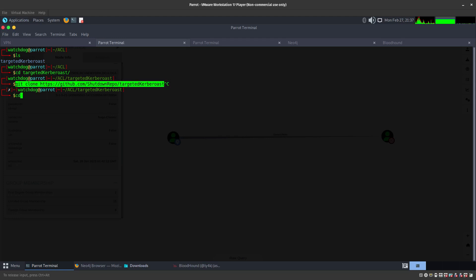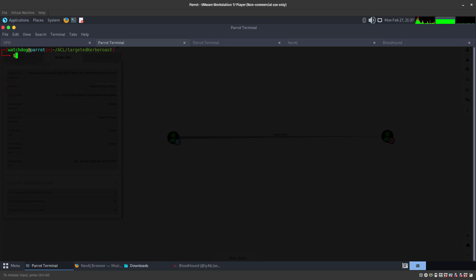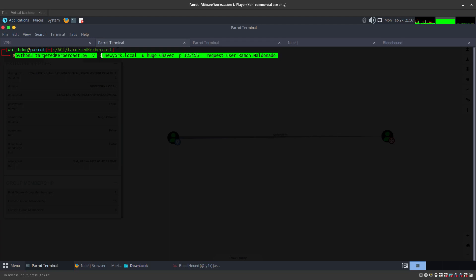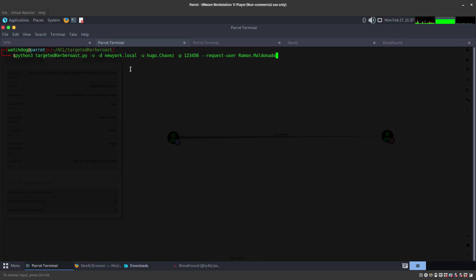It's going to download a folder and you're going to go into that folder that is called targetedKerberoast. Let's clear this out. Now we are going to be running that Python script that we downloaded. We're going to be doing targetedKerberoast.py, the domain is newyork.local, the user is Hugo Chavez, the password is 123456.